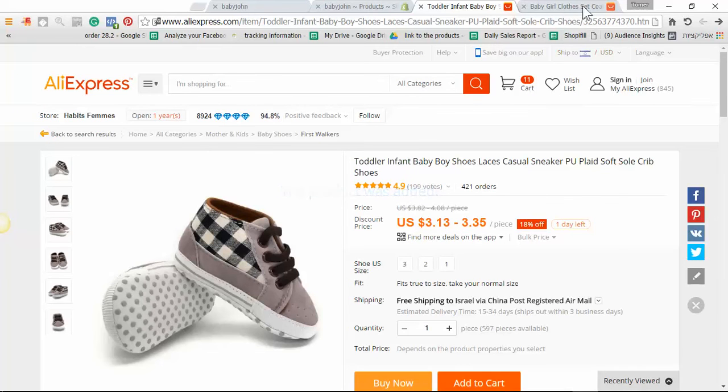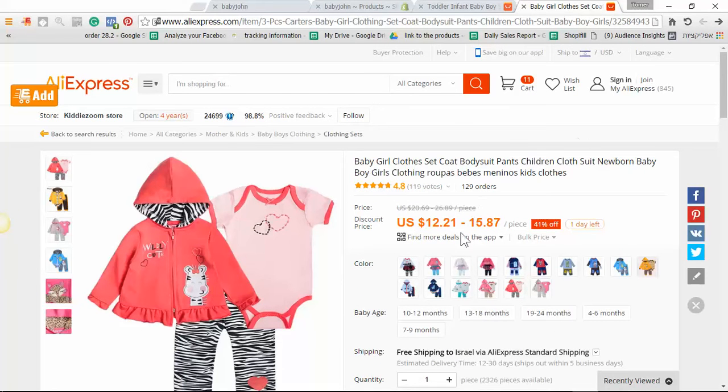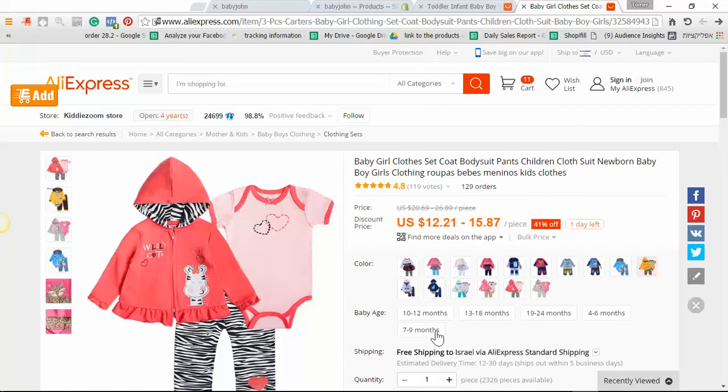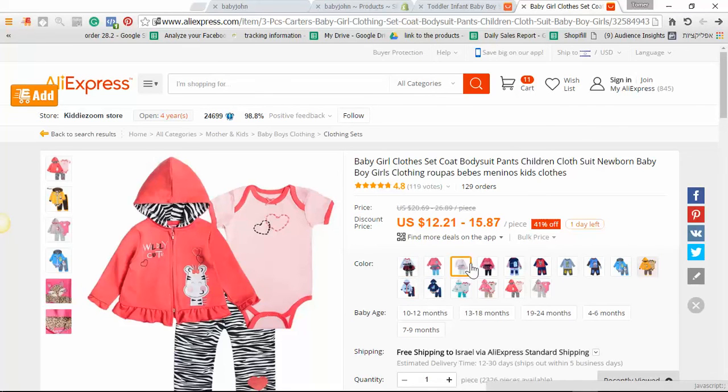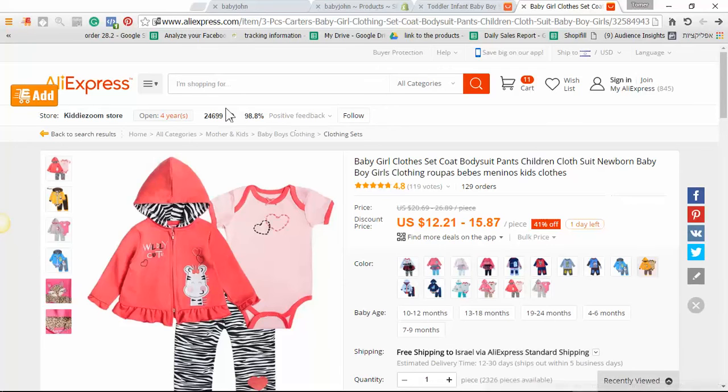And another option with Expressfy is to take a product from AliExpress that have multiple variants and add them to the store as a single product. Each one of them will be a single product in the store.